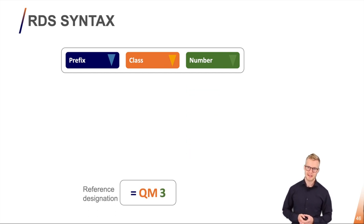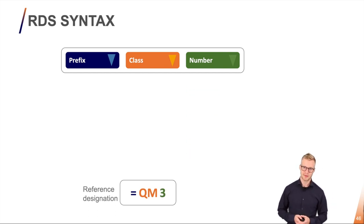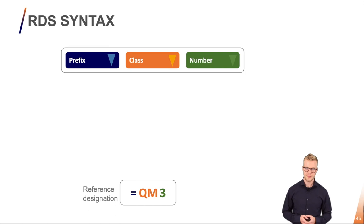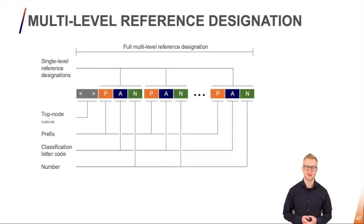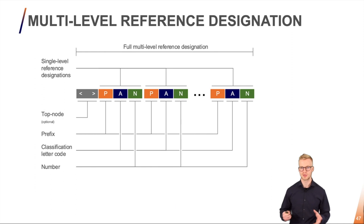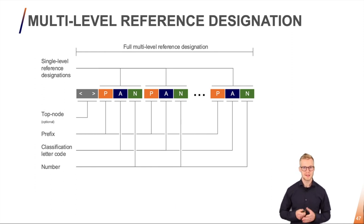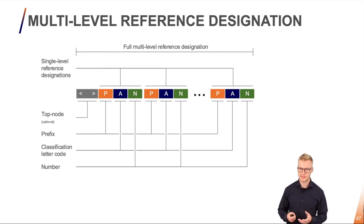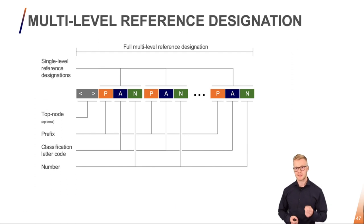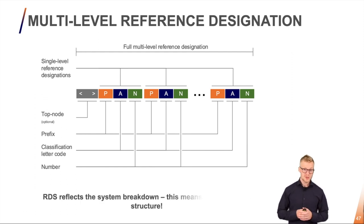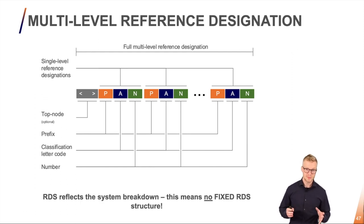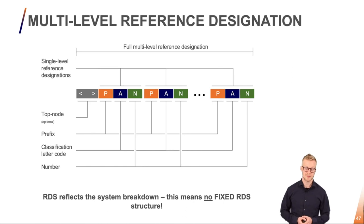I can put these single level reference designations together in order to create the full multi-level reference designation. Each level contains the same things. The prefix, the classification code and the number. The structure is flexible so I can address any kinds of complexity that I want.